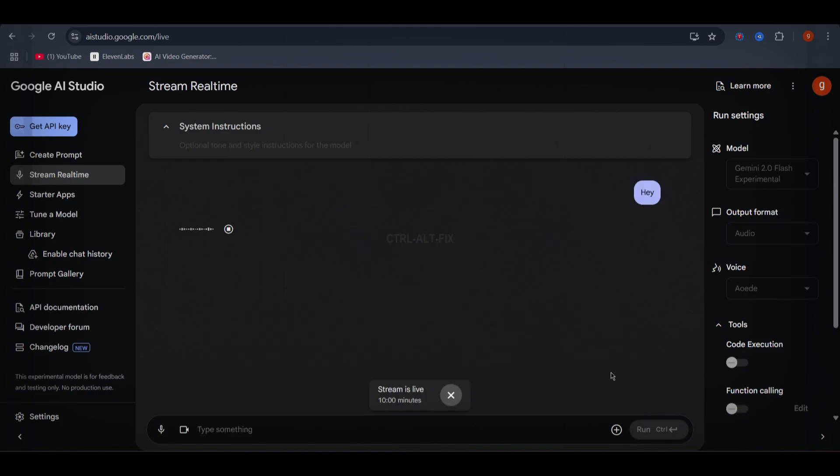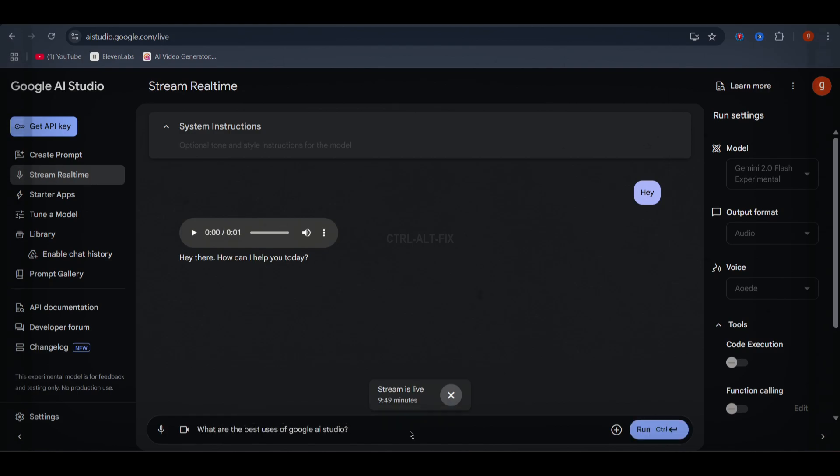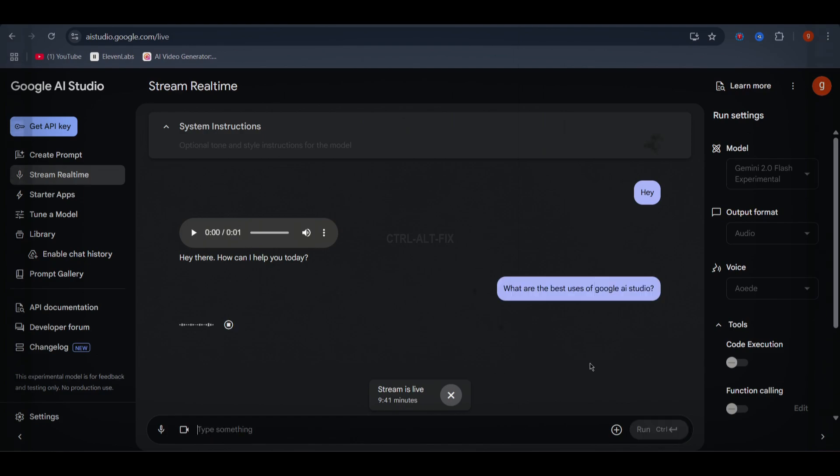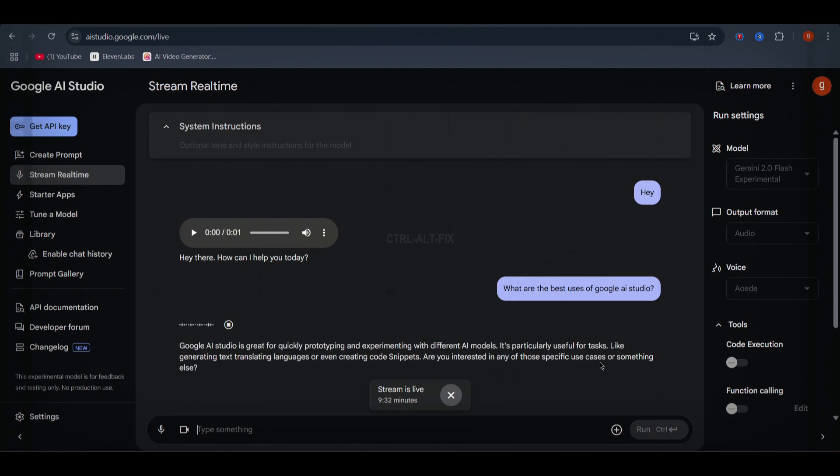Hey there. How can I help you today? Incredible, right? Google AI Studio is great for quickly prototyping and experimenting with different AI models. It's particularly useful for tasks like generating text, translating languages, or even creating code snippets. Are you interested in any of those specific use cases or something else?